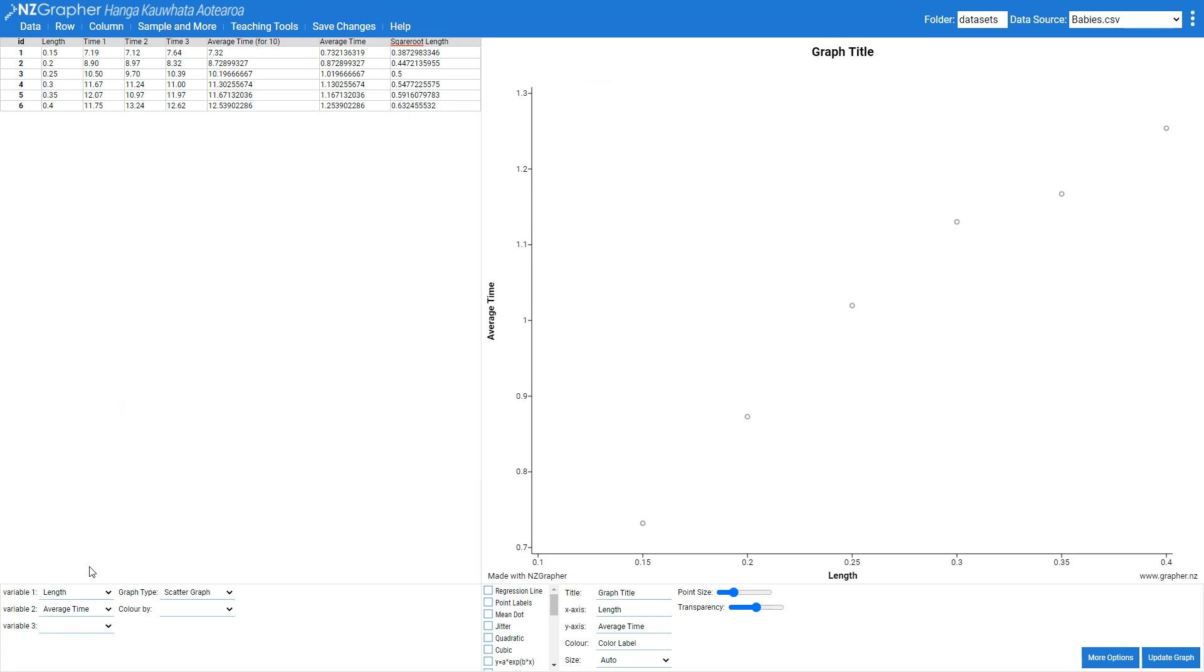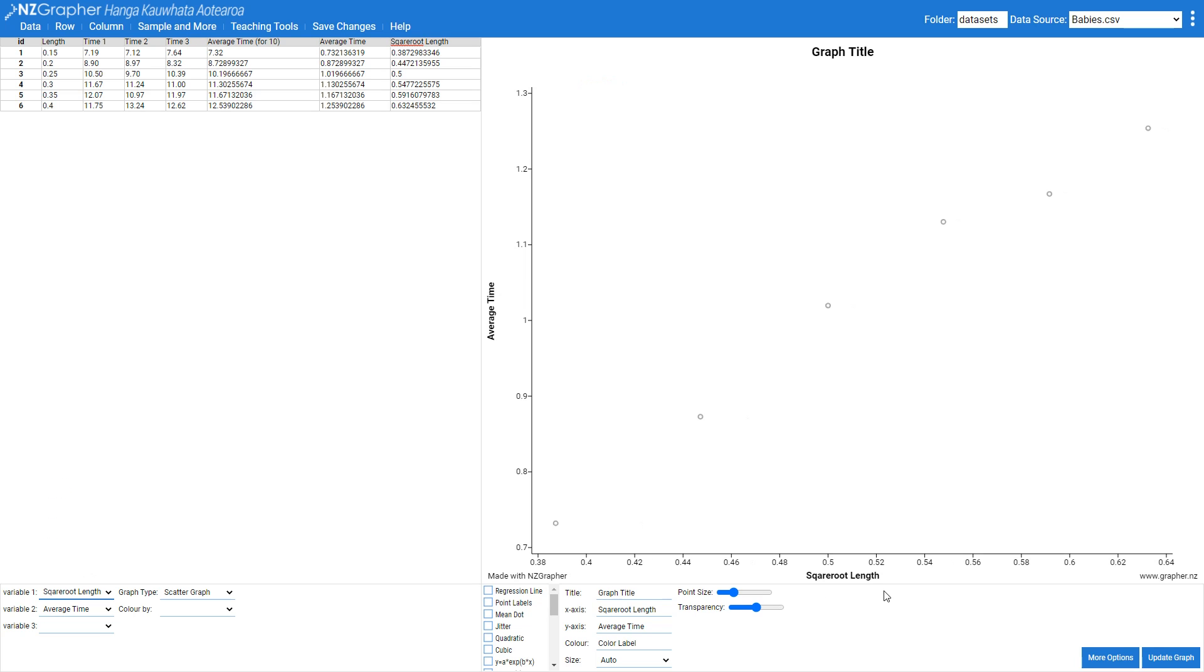Now whatever your titles are here, so if I change this to square root length, it automatically puts that title down here. So I'm going to come along and give it a title. My graph title, you can make whatever you want.